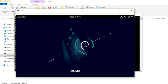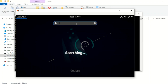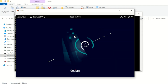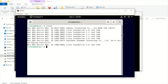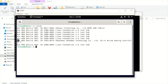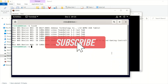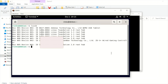Once QEMU starts, log in to the guest OS. Then let us check by heading to the terminal and typing 'lsusb'. And there you go — our USB was successfully forwarded and is now recognized in our guest OS.